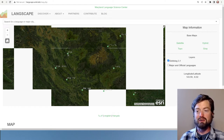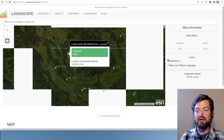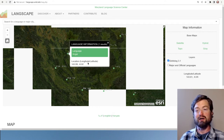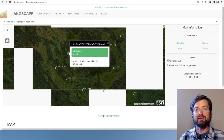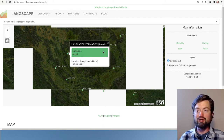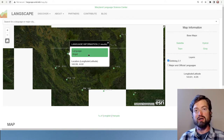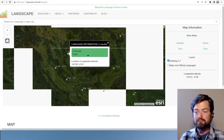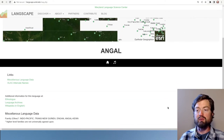Let's take this particular language — here we have the Angal language. It gives the coordinates that have been chosen to be the heartland or center point of this language, somewhat arbitrary, but they try to make it as close as possible to where the core speakers are.